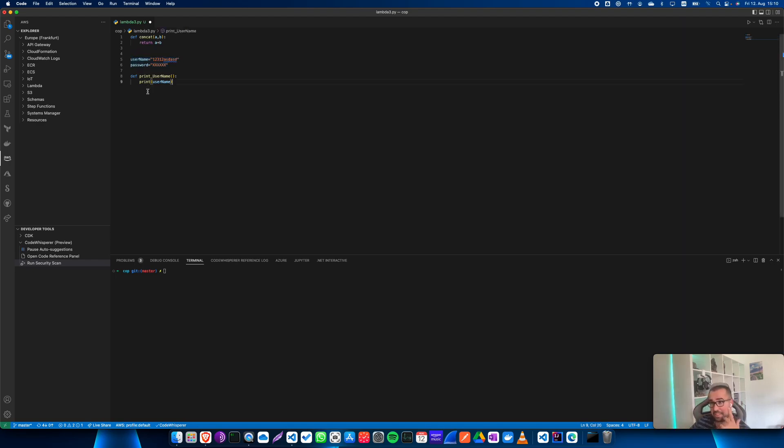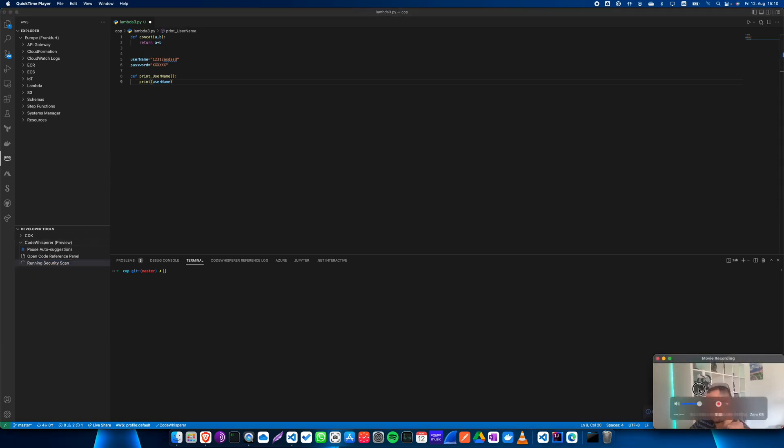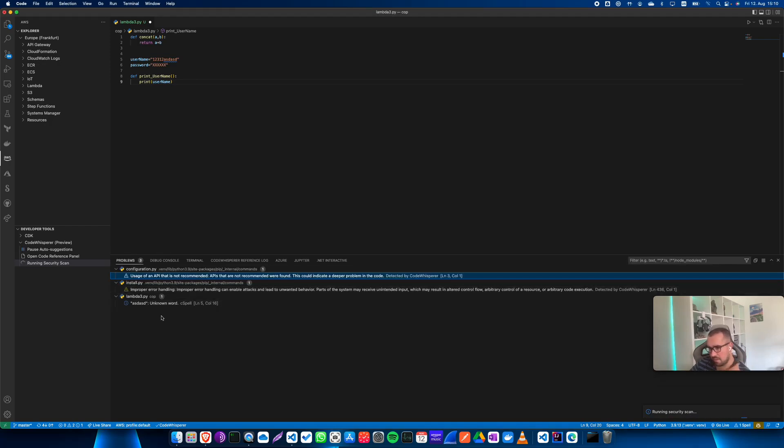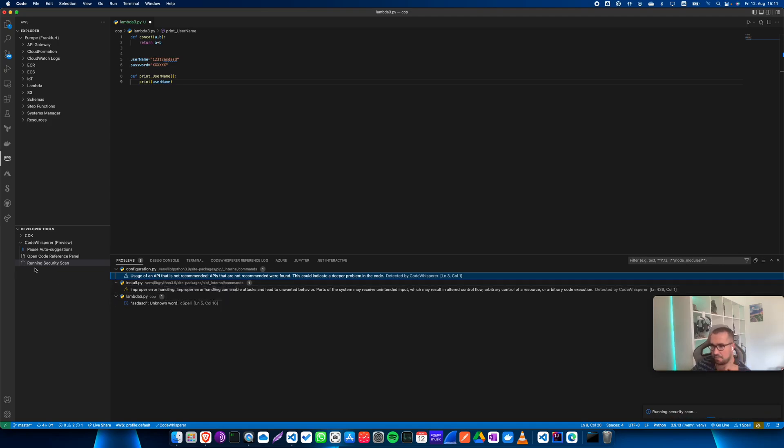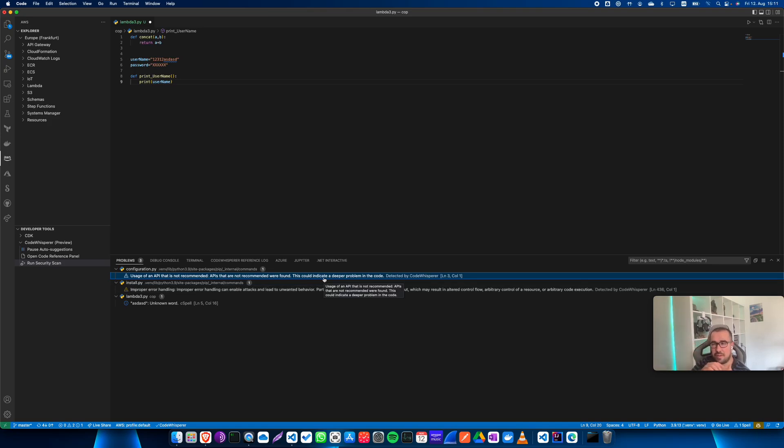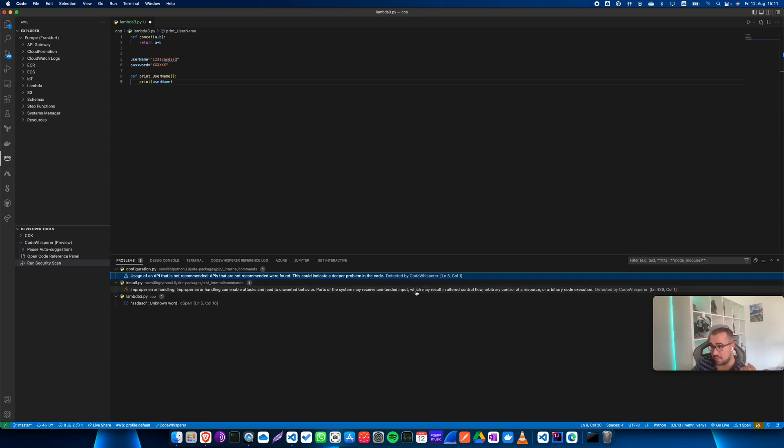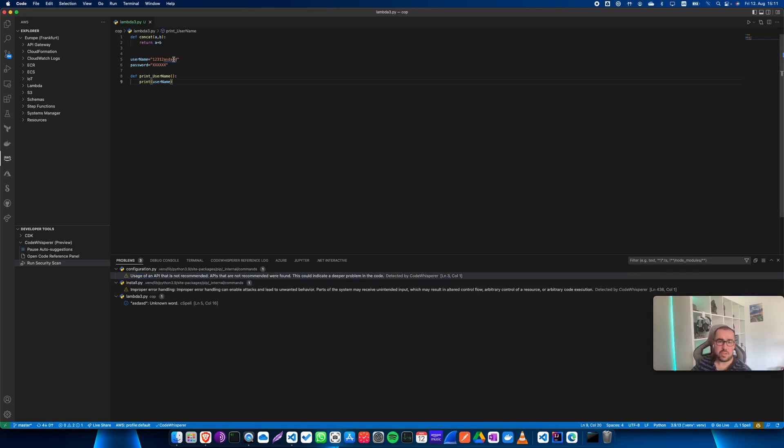As you can see here, it's running in the background and hopefully it should detect all of them. The goal with the security scan is that it should also detect old libraries and probably some stuff that could introduce vulnerability into your code, and I think that's something pretty neat. As you can see here, there's this API that is detected by Code Whisperer, and also this improper error handling that I don't have any error handling here.